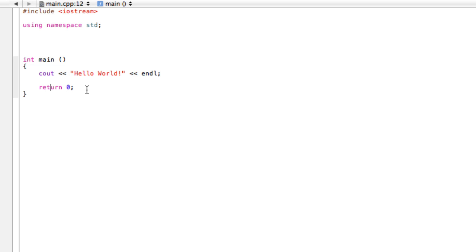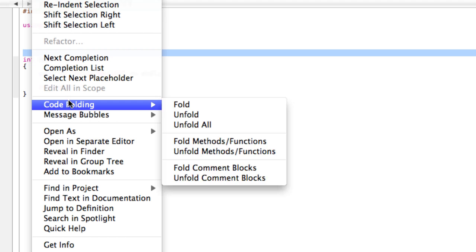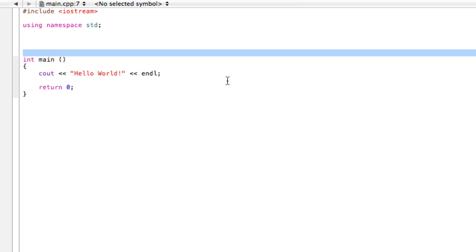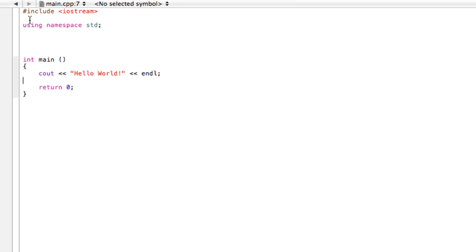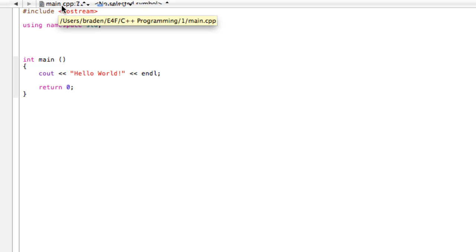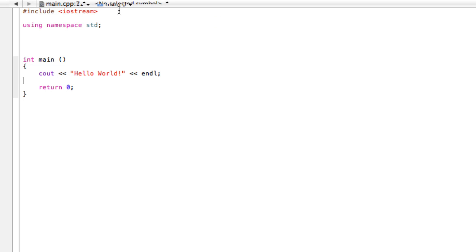Now let's talk about these two lines. This one up here has a number sign that says 'include iostream'. What this is doing is it's linking us to another file or including another file that's not part of our file. For example, ours here is called main.cpp, and this 11 here is just the line that I'm on.